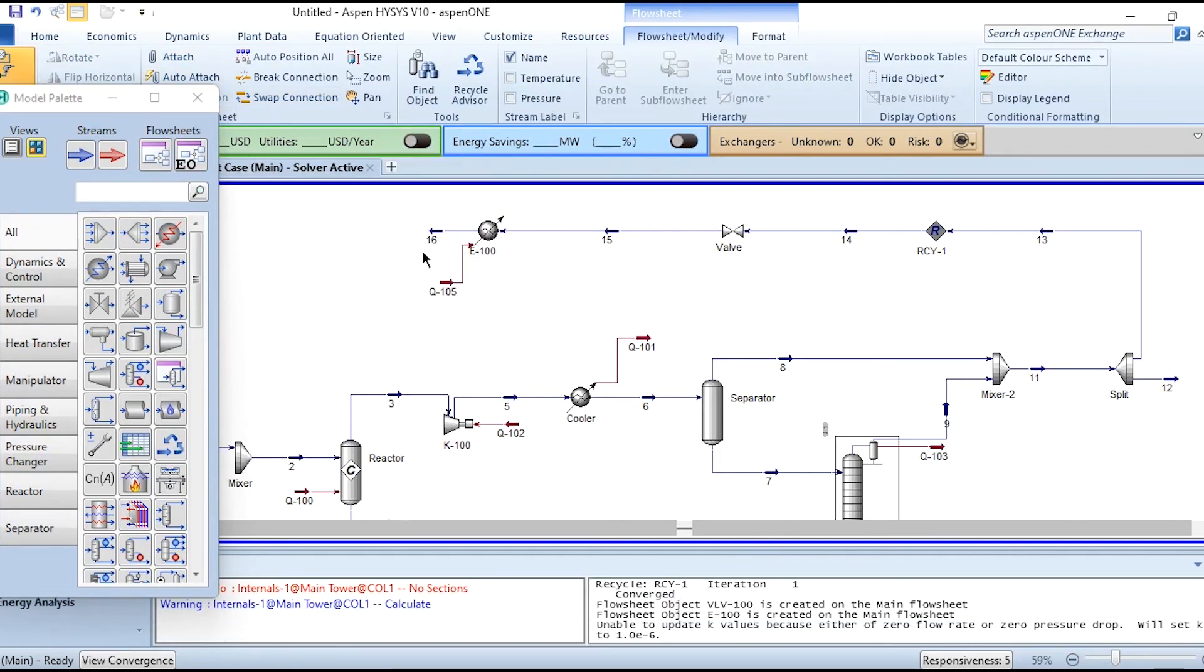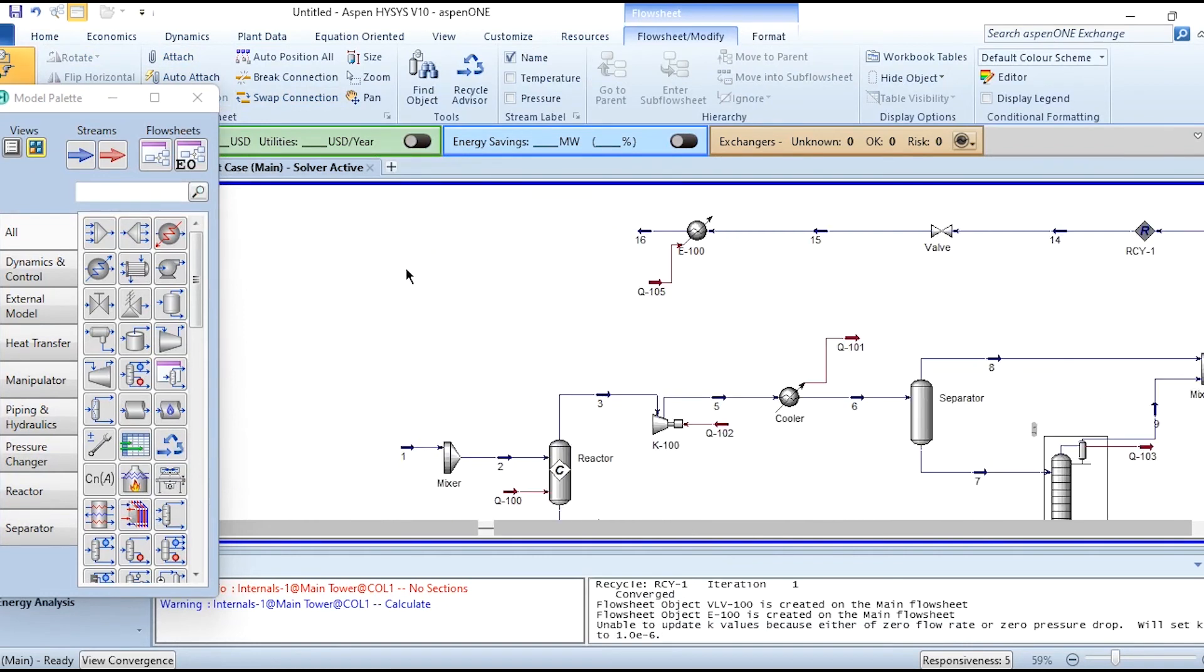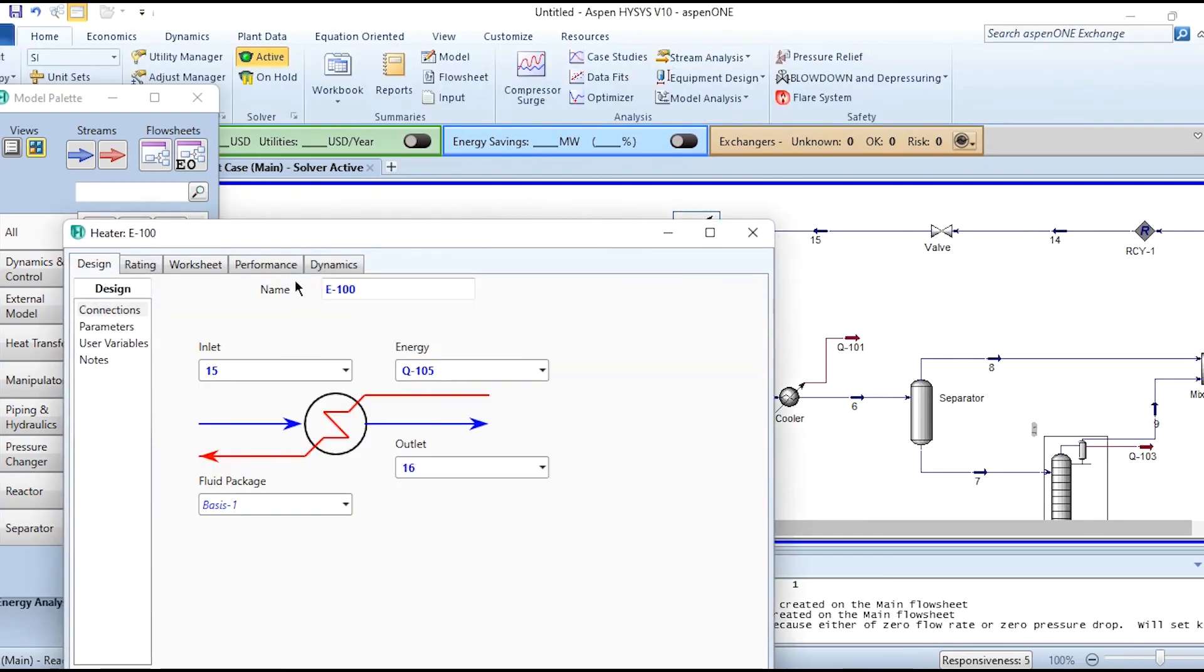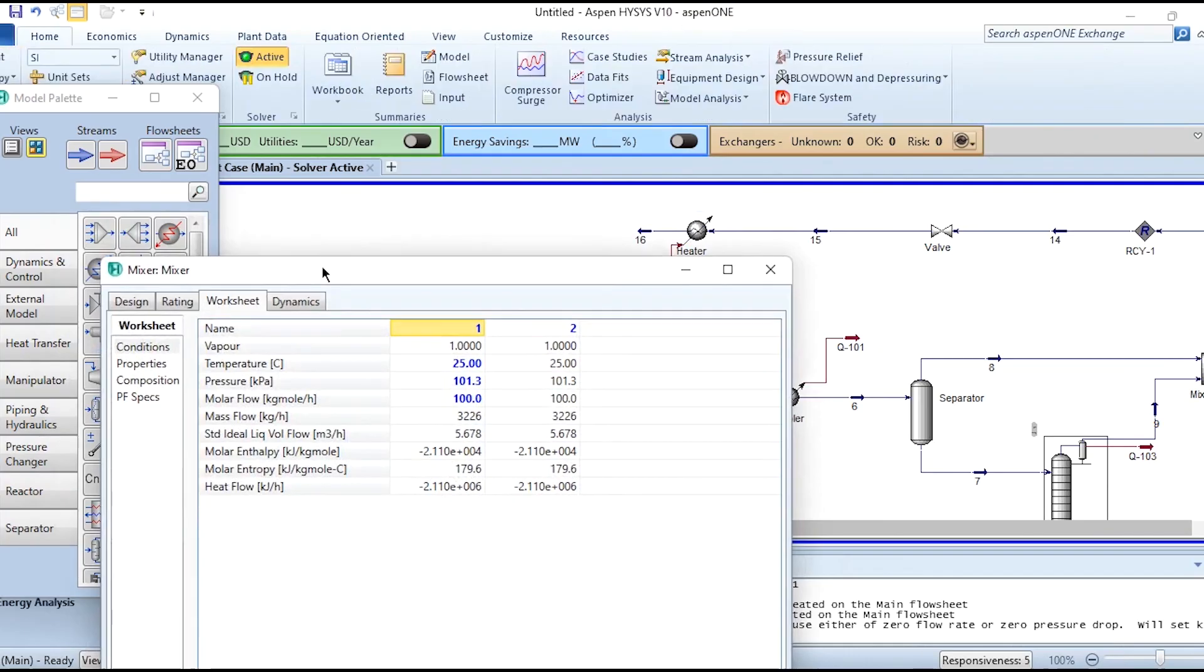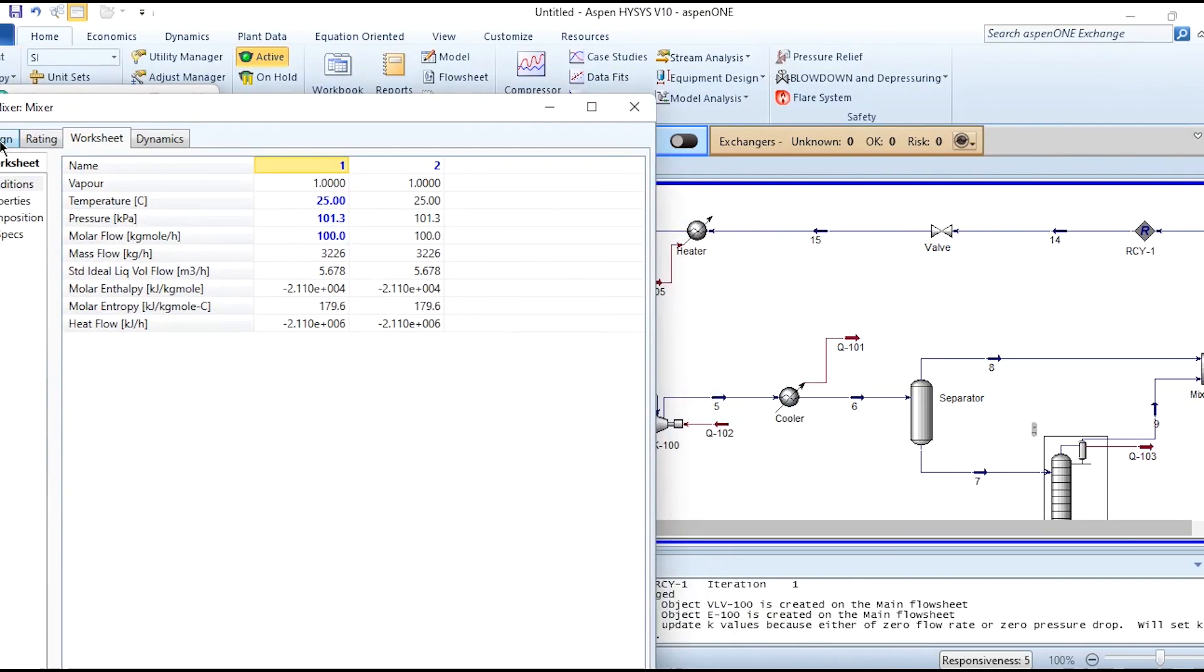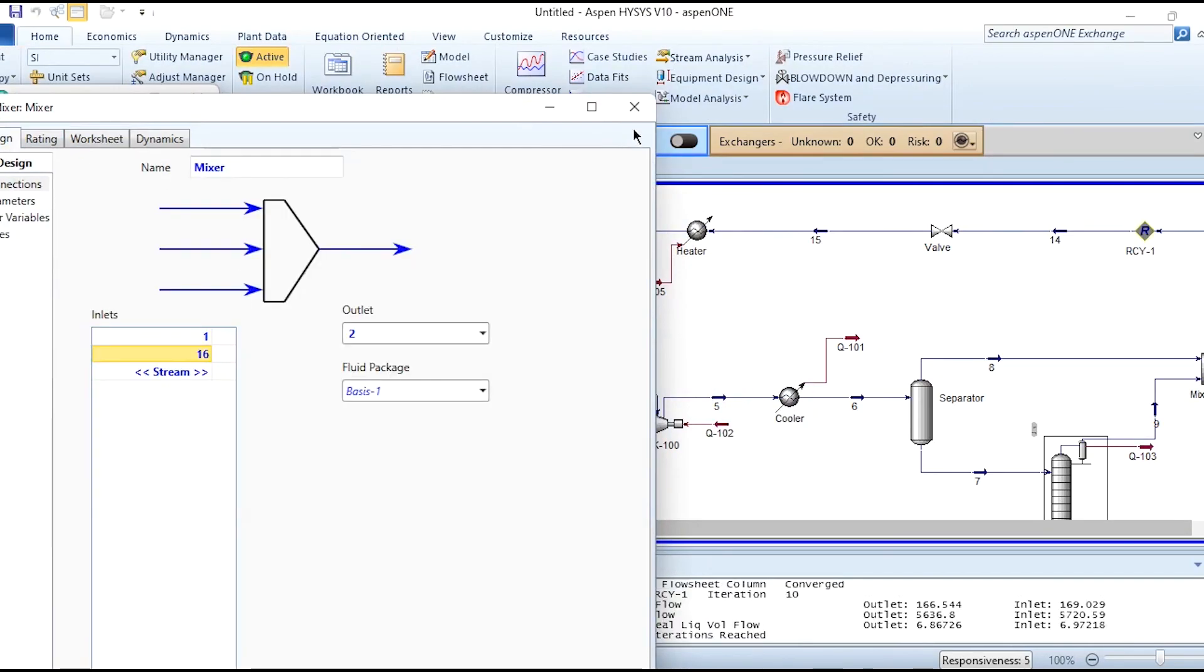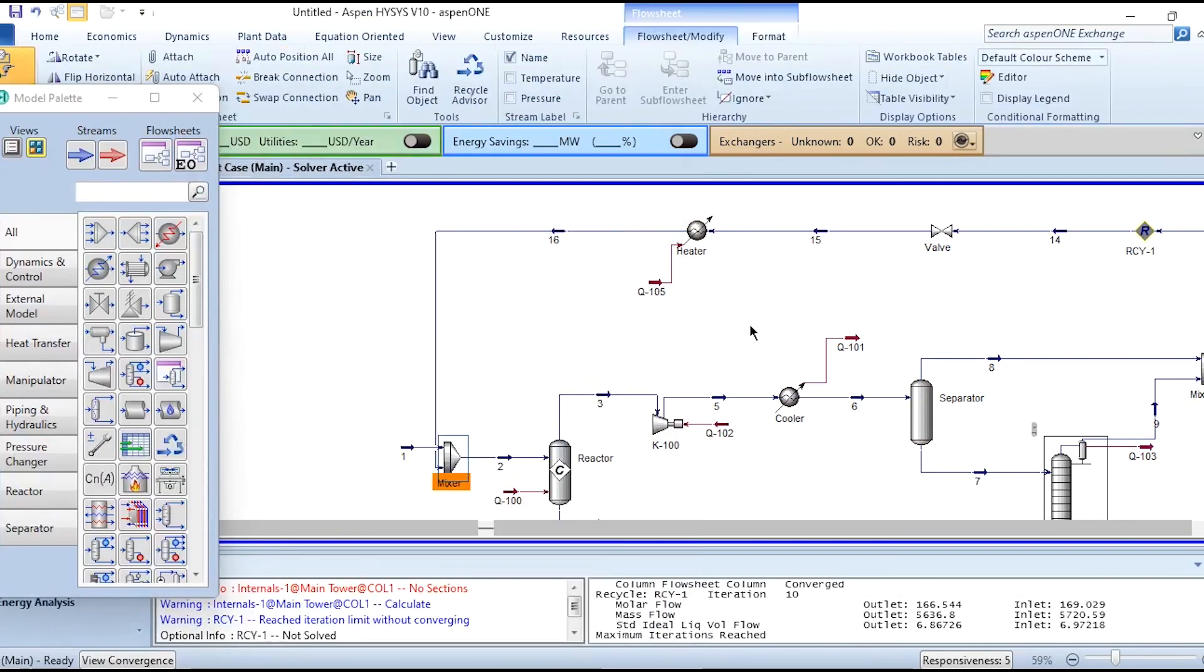Last thing, we will connect stream 16 with mixer. But before doing that, let's label it as heater. Then opening the mixer and entering stream number 16. Once 16 is placed, there is a warning.